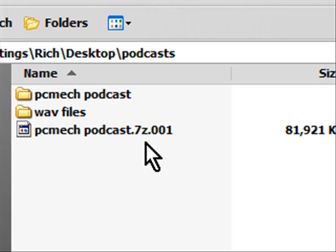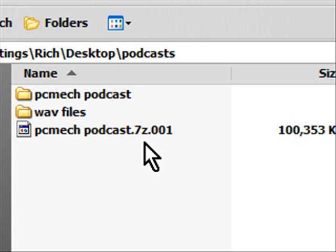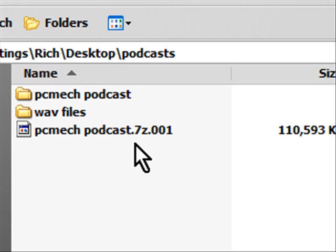7-Zip is free it doesn't cost anything and it's really easy to use. If you've used WinZip or WinRAR basically they operate the same way. 7-Zip is very light and it does not require a fast or a powerful computer for that matter.